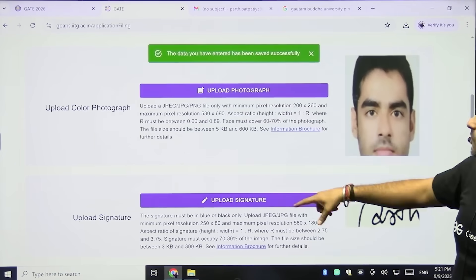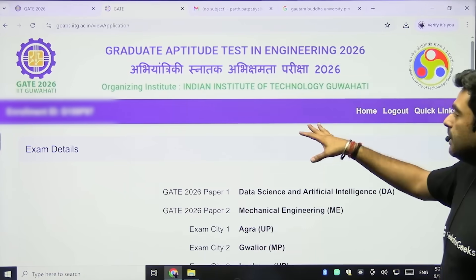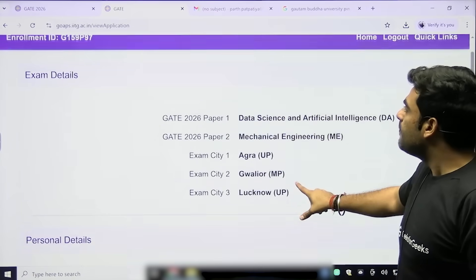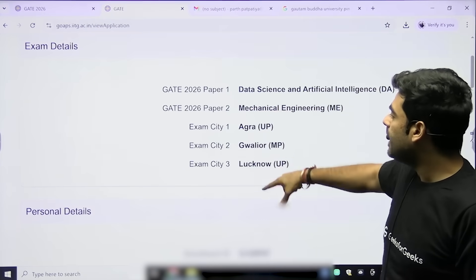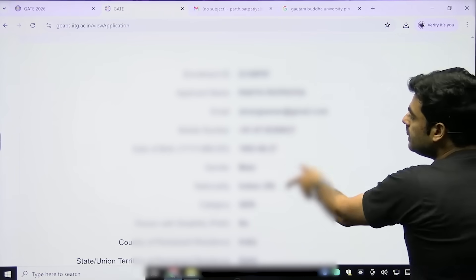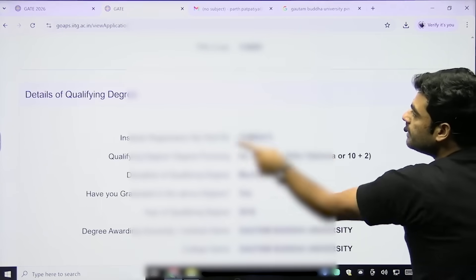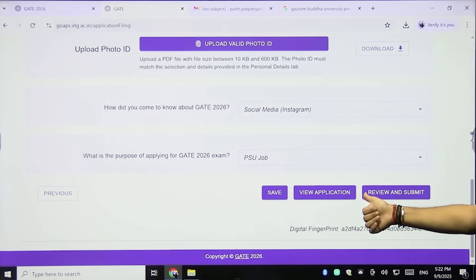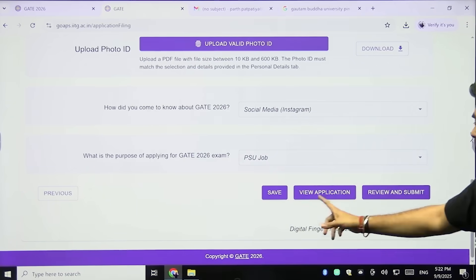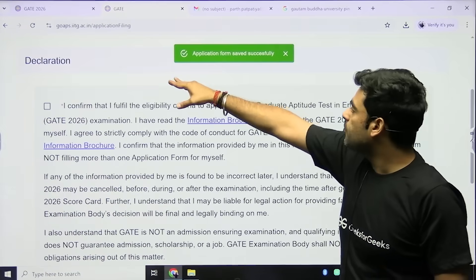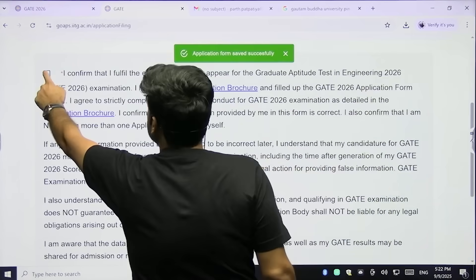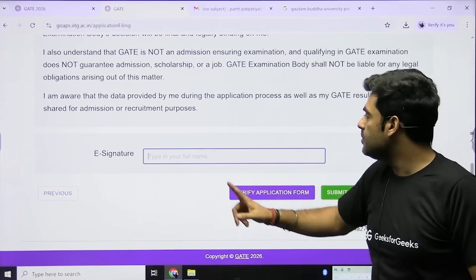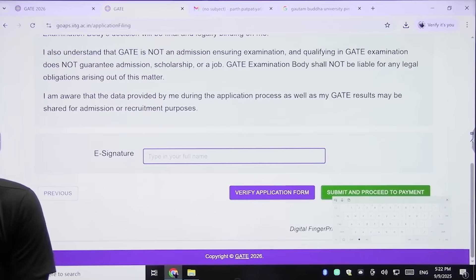Now click View Application to check whether you have made any mistakes. You can verify the exam details including paper one, paper two, and exam city, then verify personal details, address for correspondence, qualifying degree details, and uploaded documents. After reviewing, click Review and Submit. A pop-up will say 'Application form saved successfully.' Tick the eligibility confirmation checkbox and type your full name for the e-signature.